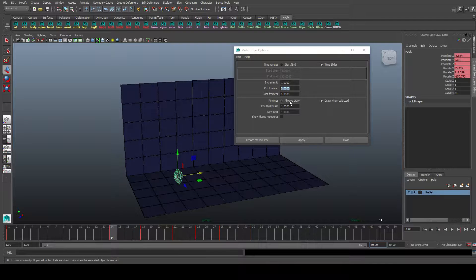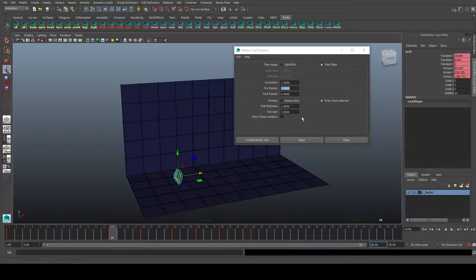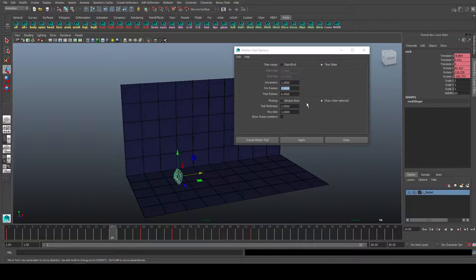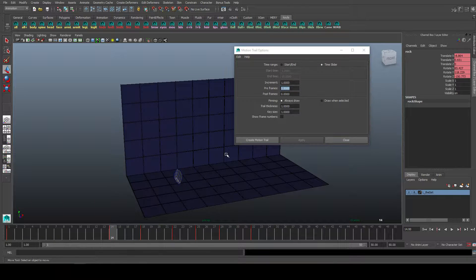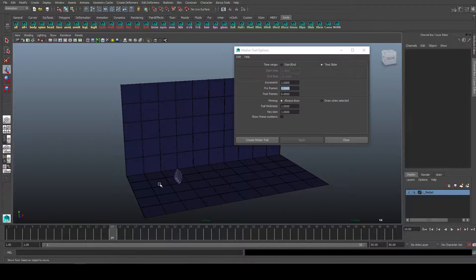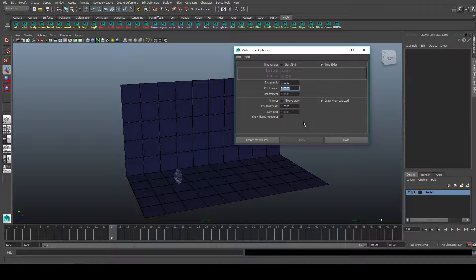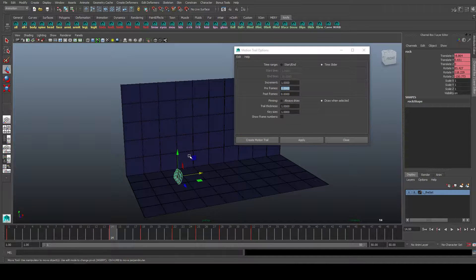Pinning, always draw, draw when selected. This will enable you to, if always draw, no matter what object is selected, you'll always be able to see the motion trail you created. If you select draw when selected, you'll only be able to see it when the object is selected.